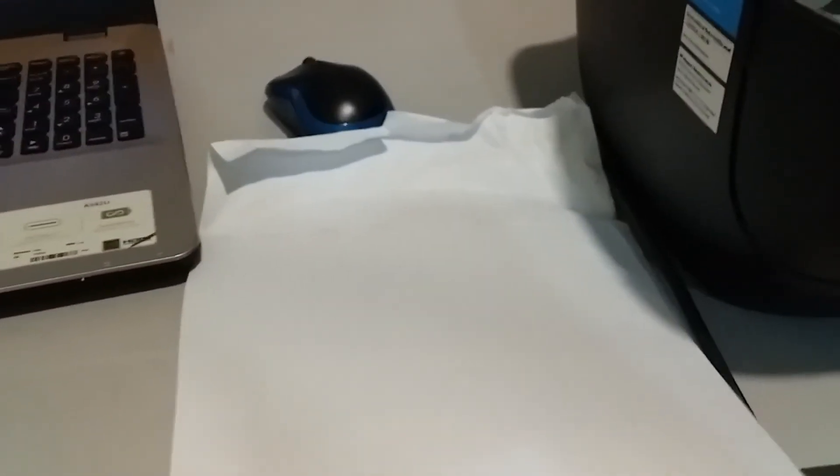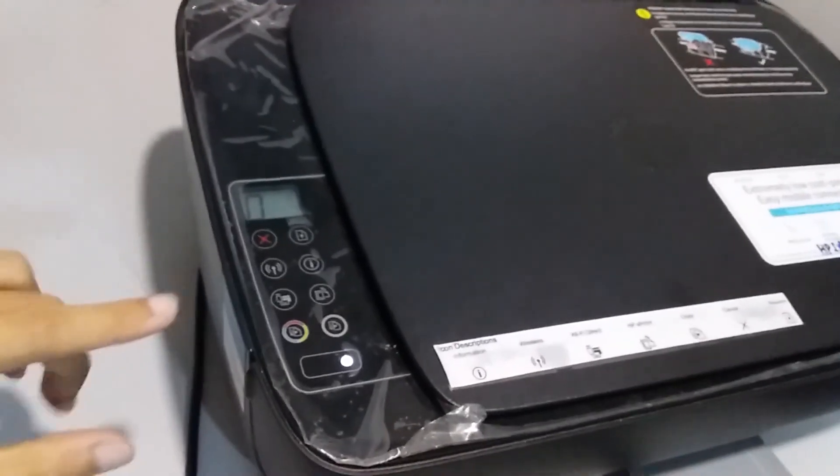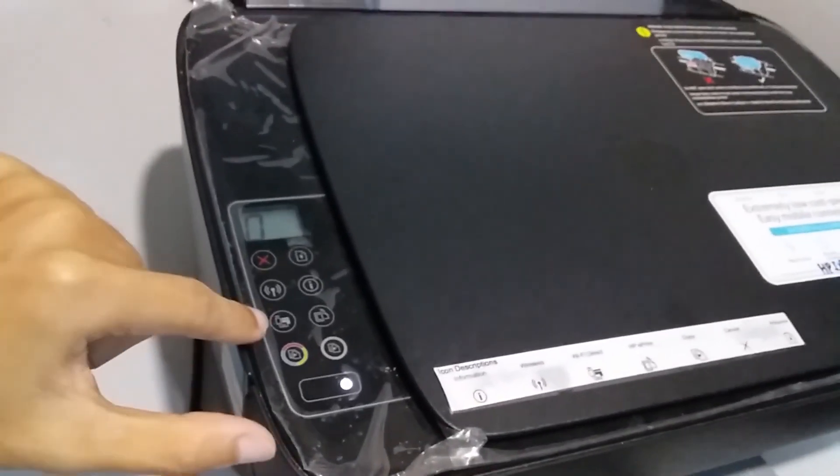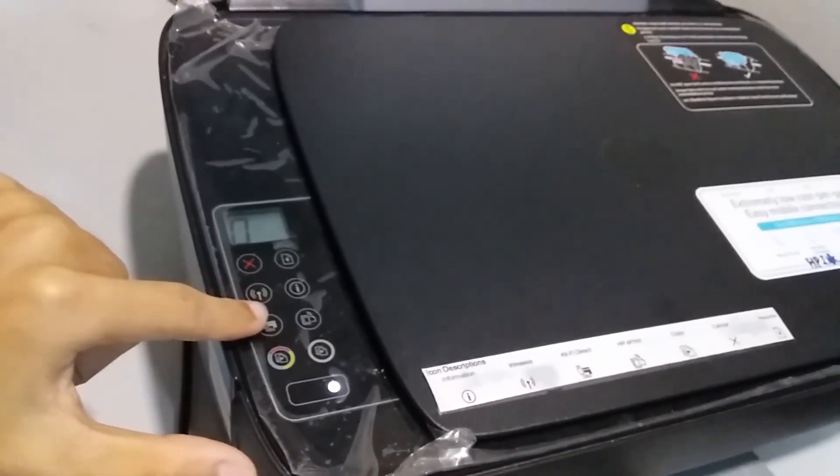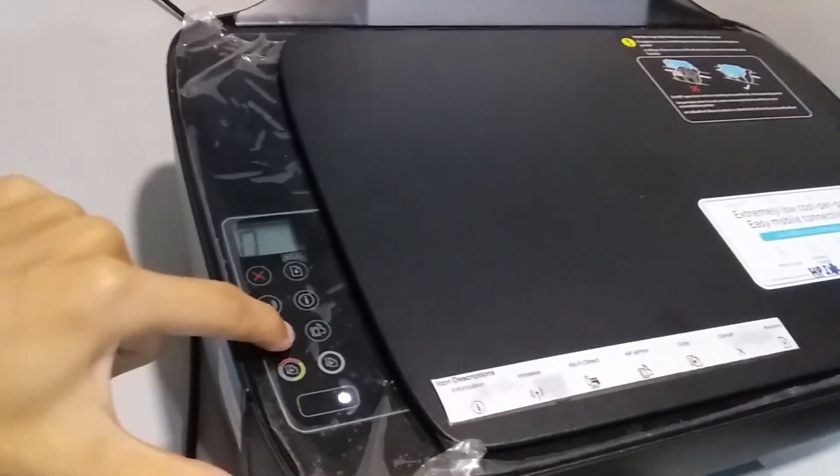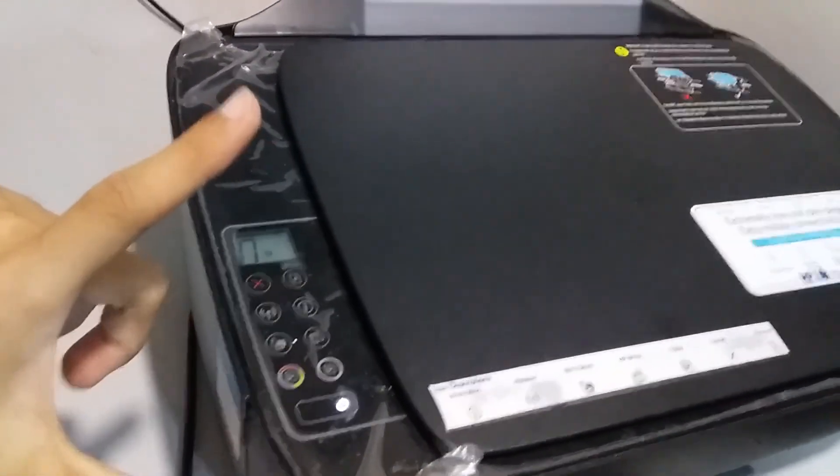That is all for unstuck the paper from printer. To get the wifi direct password, make sure the wifi direct is on.